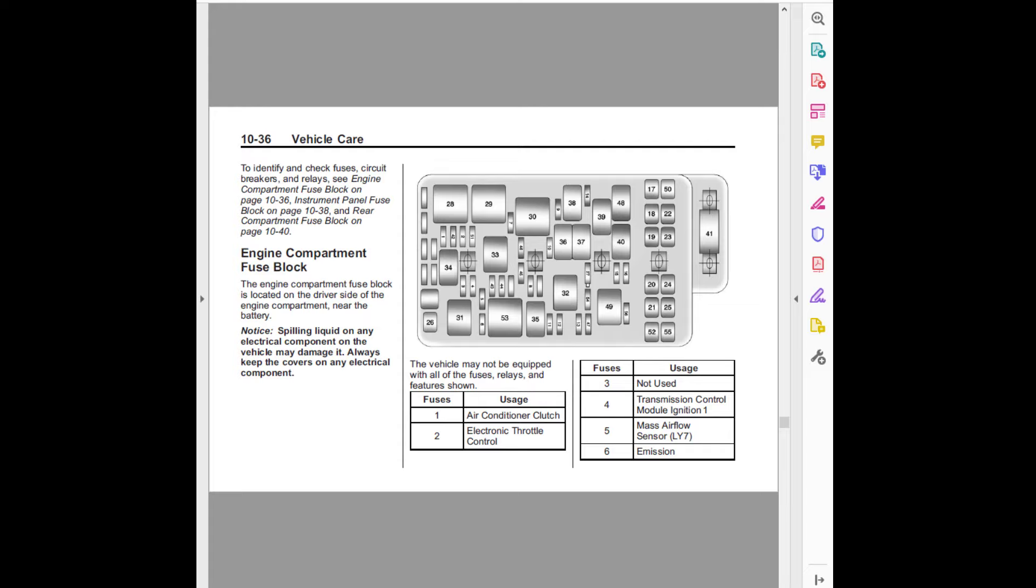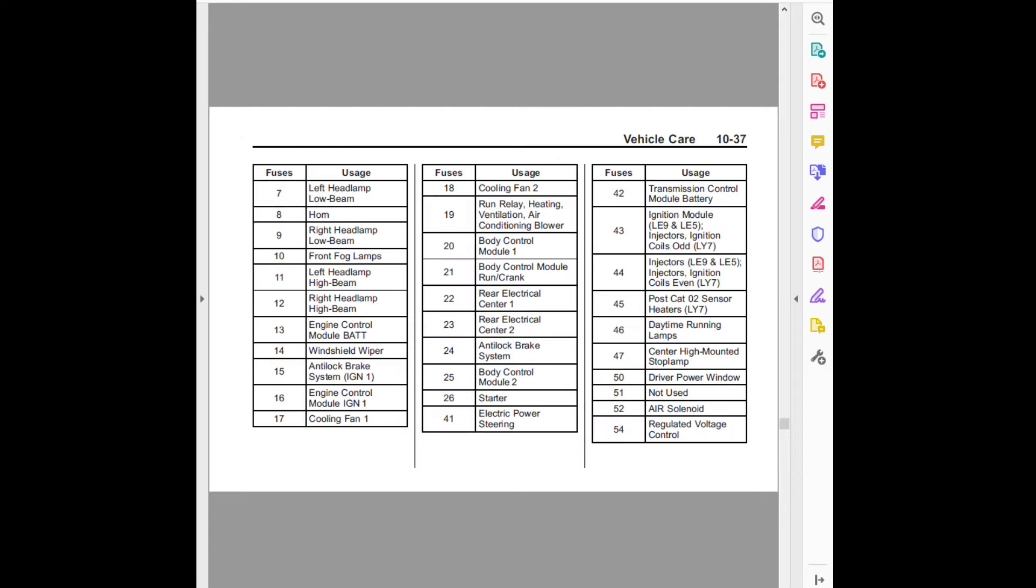Fuses usage: One, air conditioner clutch. Two, electronic throttle control. Three, not used. Four, transmission control module ignition one. Five, mass air flow sensor LY7. Six, emission. Vehicle care 10-37. Seven, left headlamp low beam. Eight, horn. Nine, right headlamp low beam.